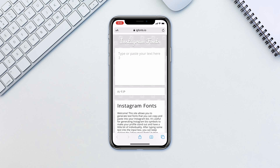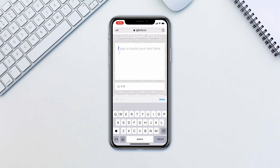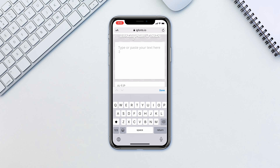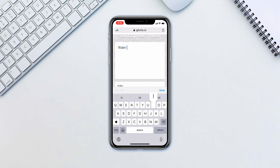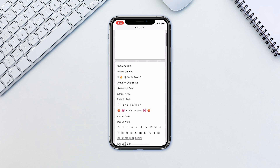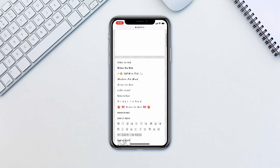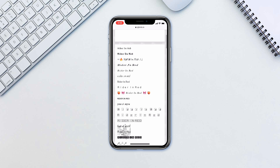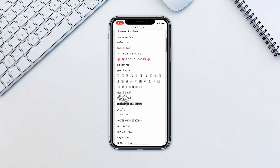Open Safari and visit the link in the description of this video. Type in your Instagram name the way you want it to be shown. You will see your name appear below using various fonts. Simply select the version that you like as regular text and copy it.